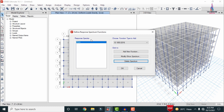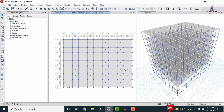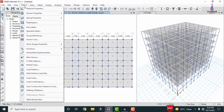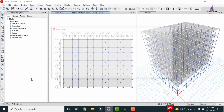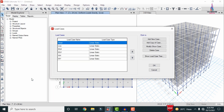Now we need to add response spectrum load cases for both X and Y directions. I will define RS-X for the X direction and RS-Y for the Y direction. Go to the Define option and select Load Cases. The existing load cases are shown; we now need to add the response spectrum load cases alongside them.